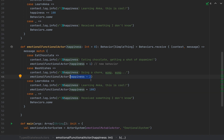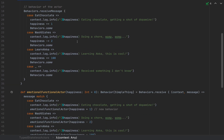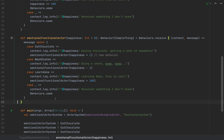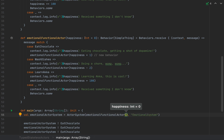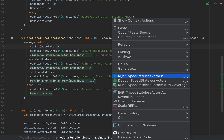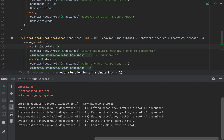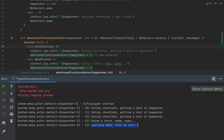This is the technique I wanted to show in this video: how to turn an actor from stateful with variables to stateless — where every piece of mutable information is passed as an immutable method argument. Whenever you need to mutate your state, you instead create a new behavior by calling this method again with a new value. Testing with emotionalFunctionalActor — no need to pass an argument since happiness defaults to 0 — we get basically the same log lines: eating chocolate three times going from 0 to 1 to 2, then WashDishes drops it to 1, then LearnAkka bumps it to 101.